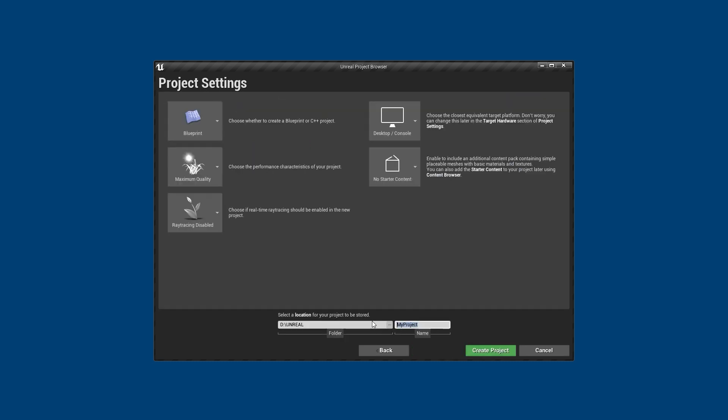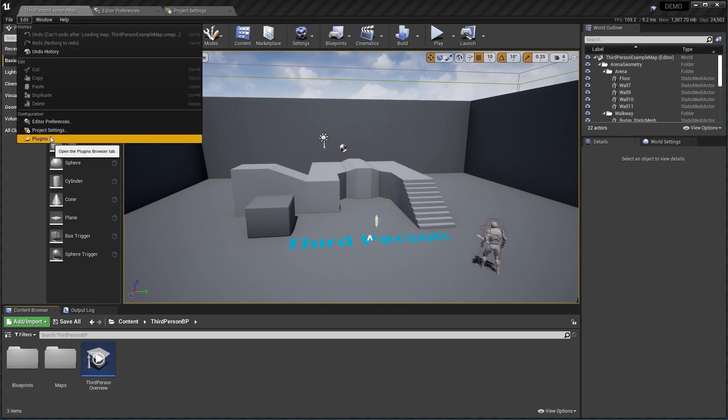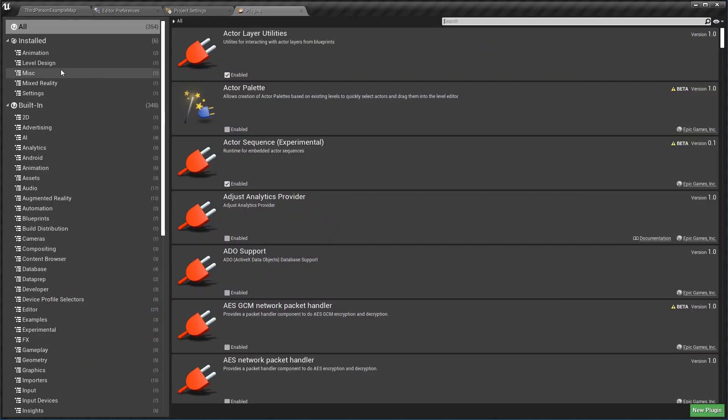I'm going to name it demo, which is very creative. So here we are in the third-person template and we're going to activate the plugin by clicking on edit plugins.